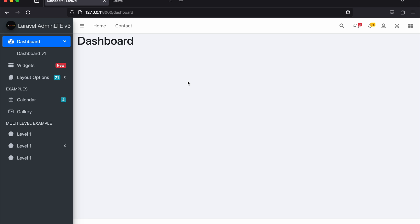It also uses Laravel Livewire, so in case of a project where you're going to use Laravel Livewire and you need an admin dashboard, you can just use this. It has all the starter sections you need for a dashboard.